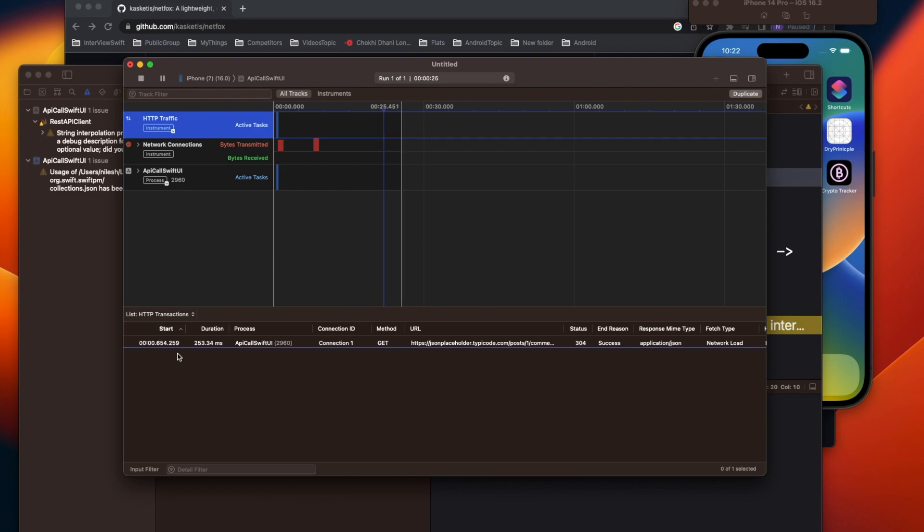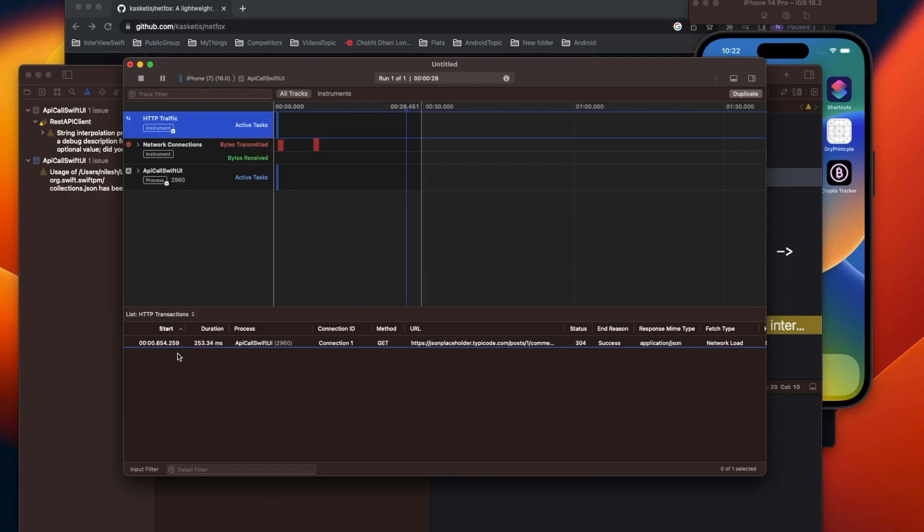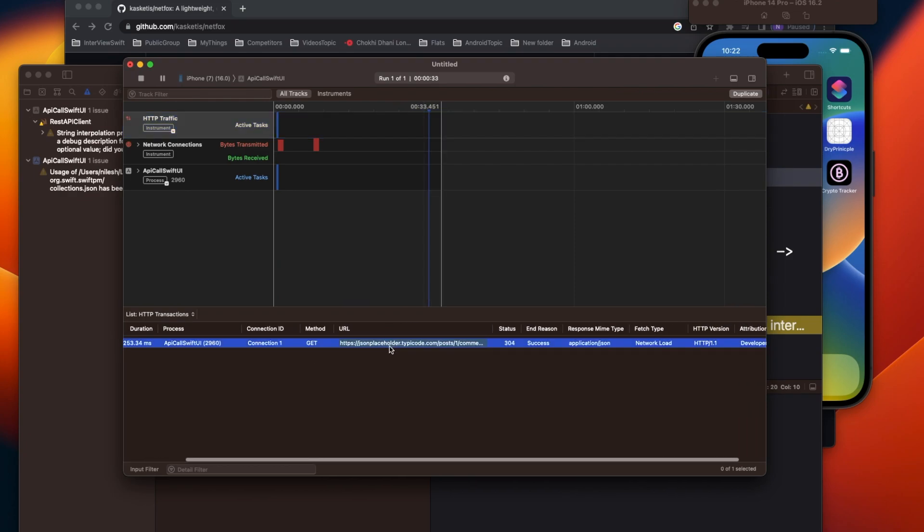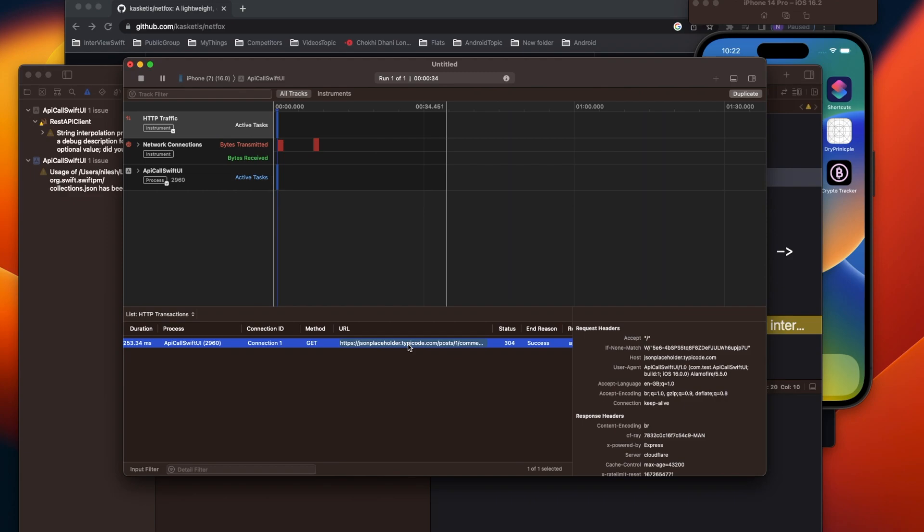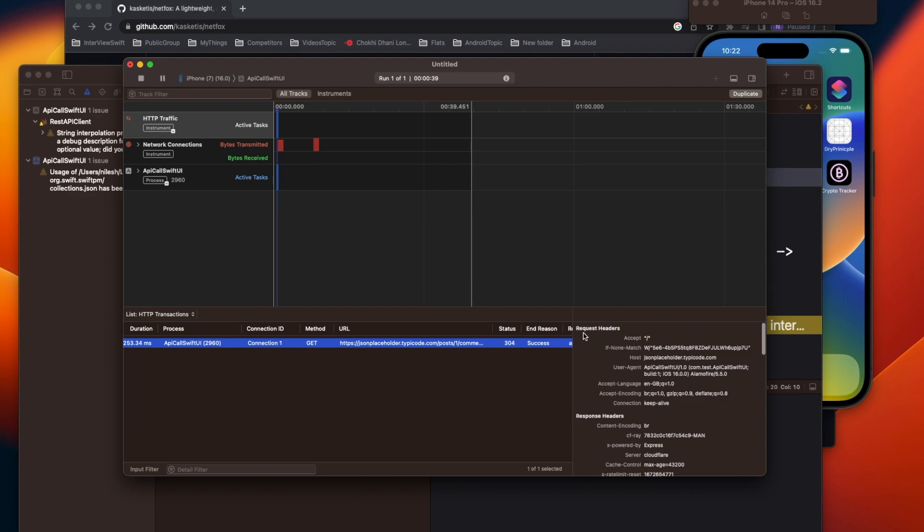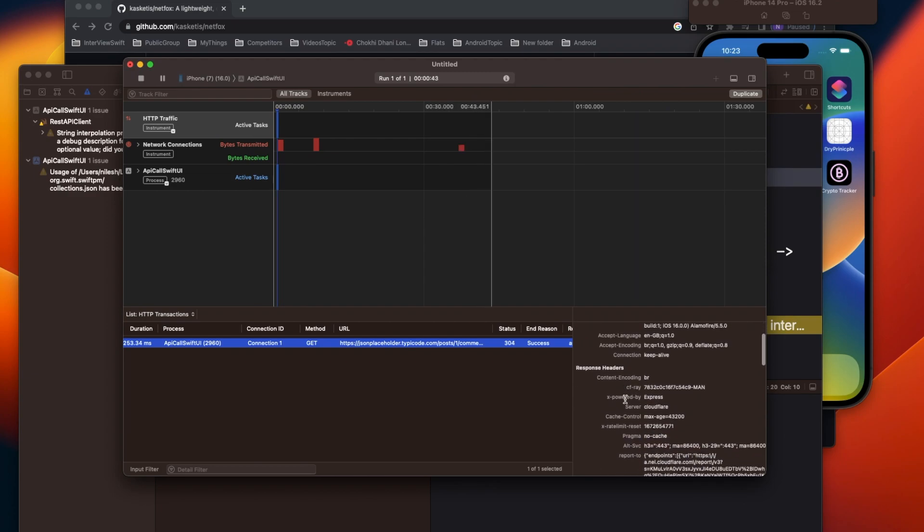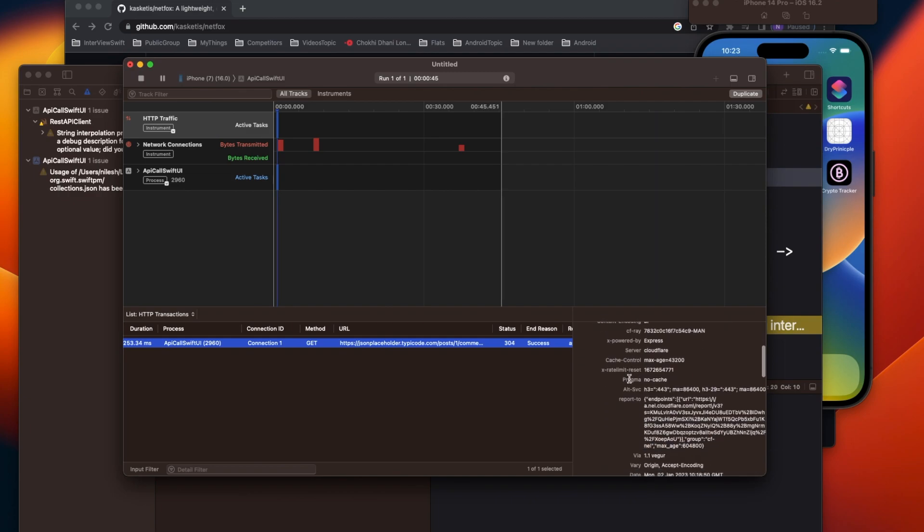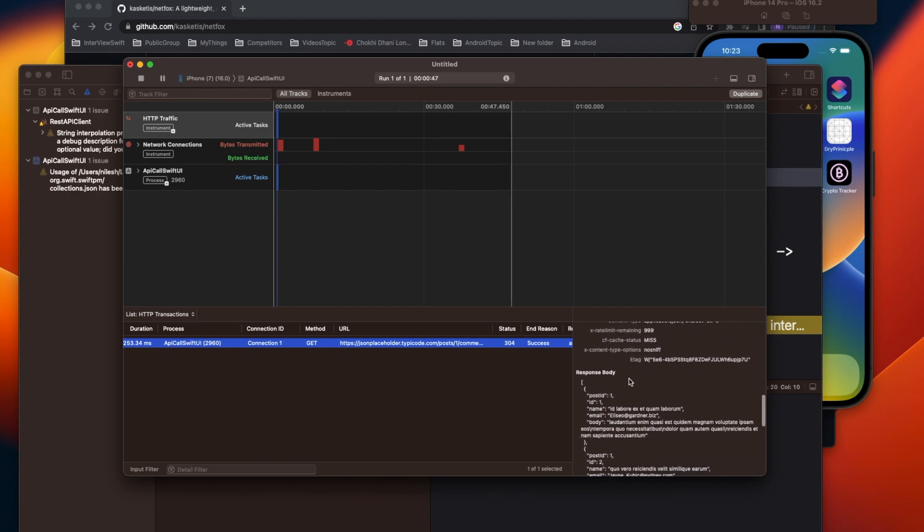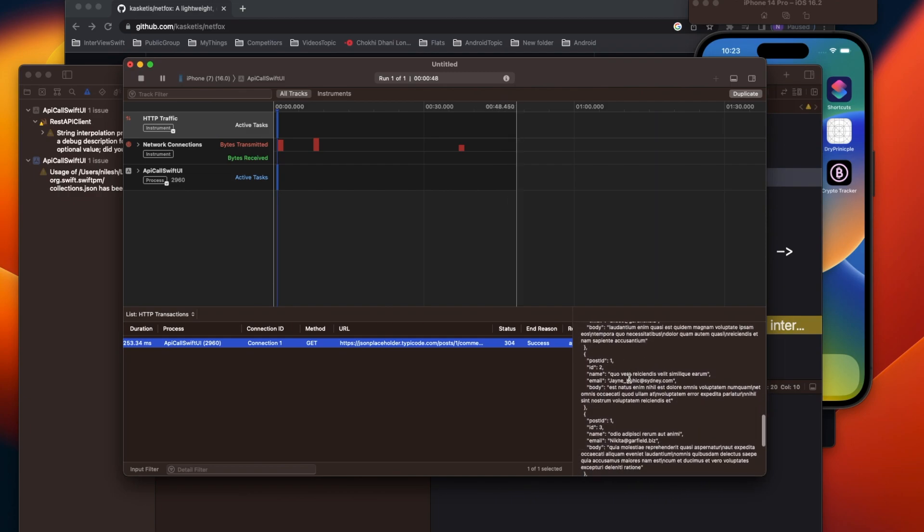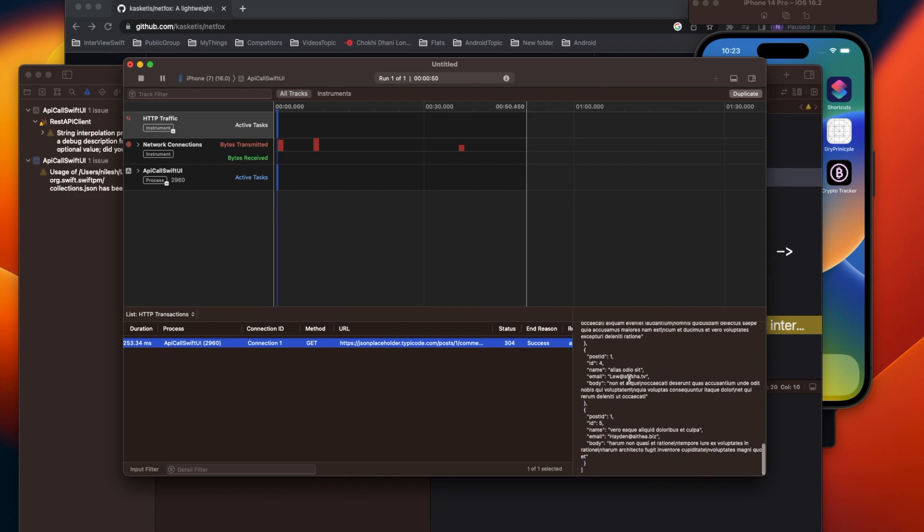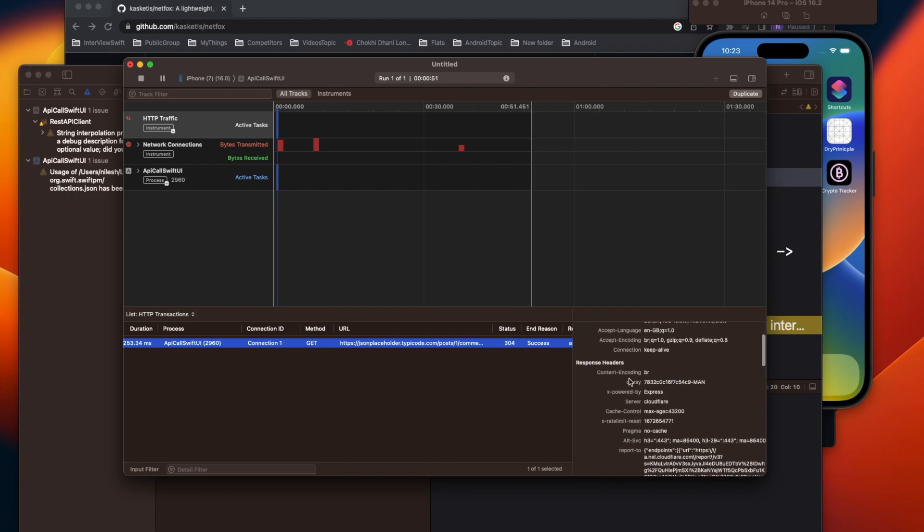Now here it will show you all the HTTP calls that have been made into the app. Right now if you see, we are making just one network call, and here you can see all the details in a very clear manner - request headers, response headers, and then even the response body. Everything is coming in very accurate detail.